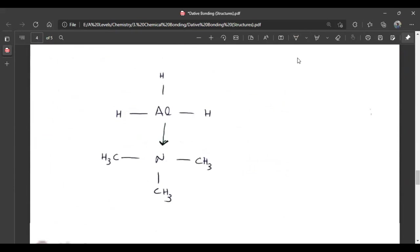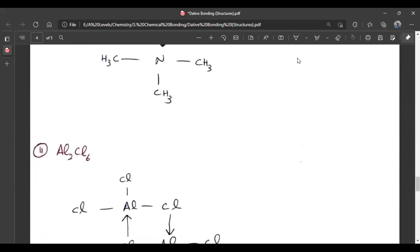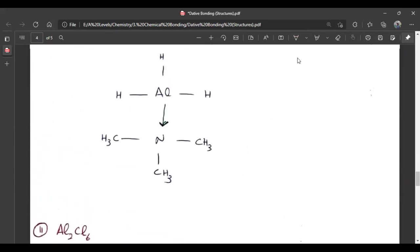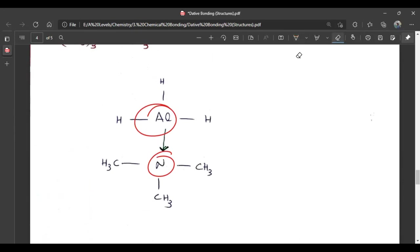For AlH3-NH3, you have shown this way. And Al is the acceptor, N is the donor.